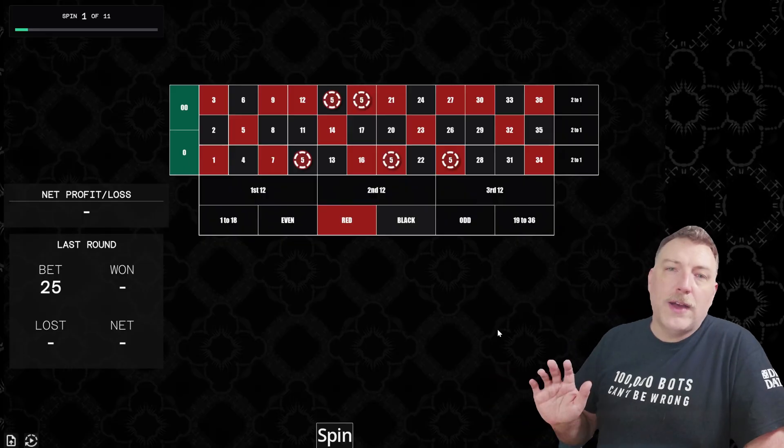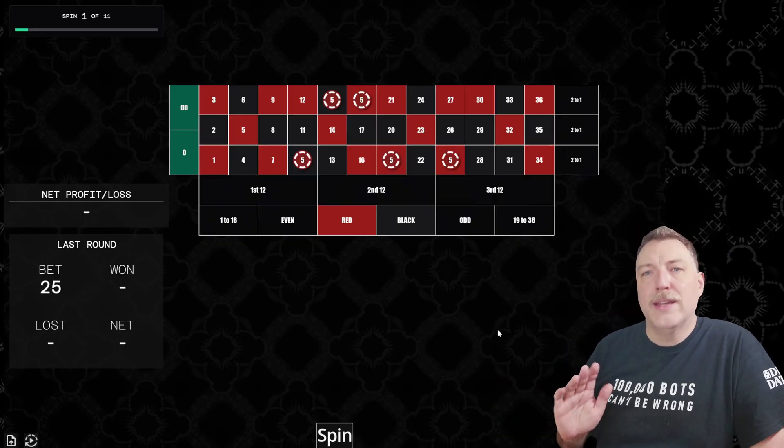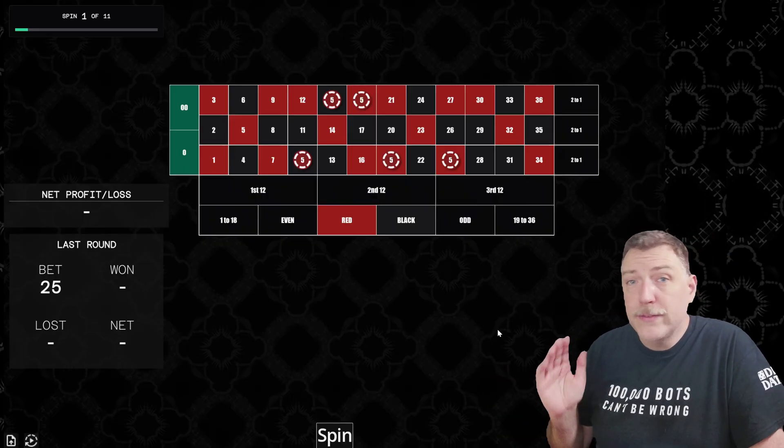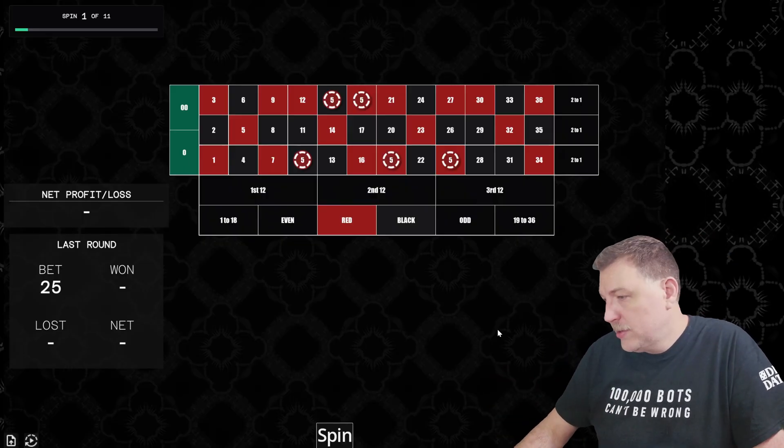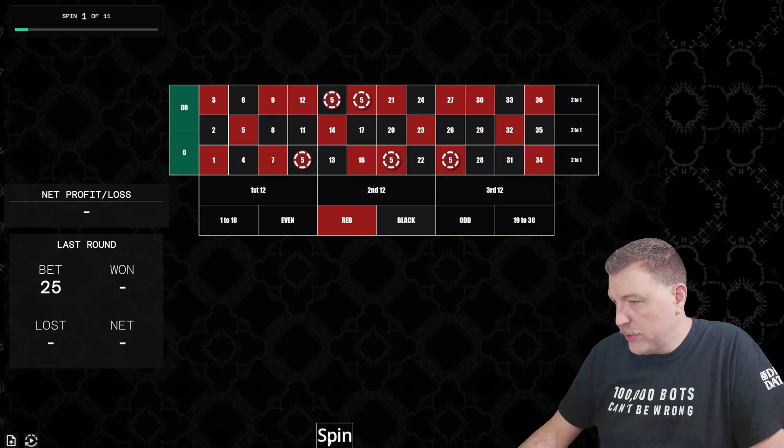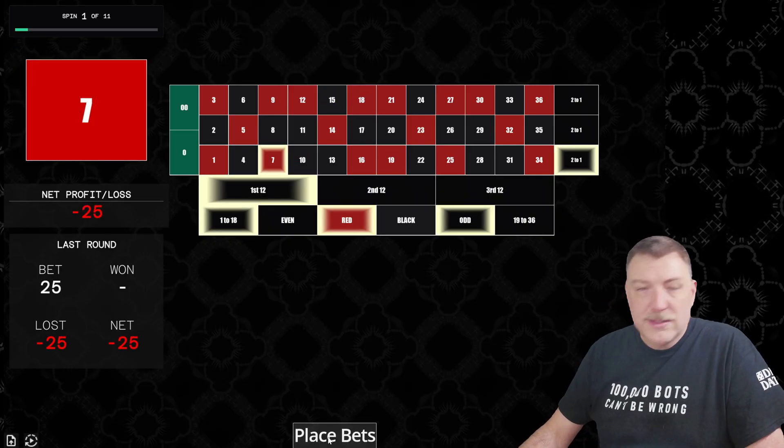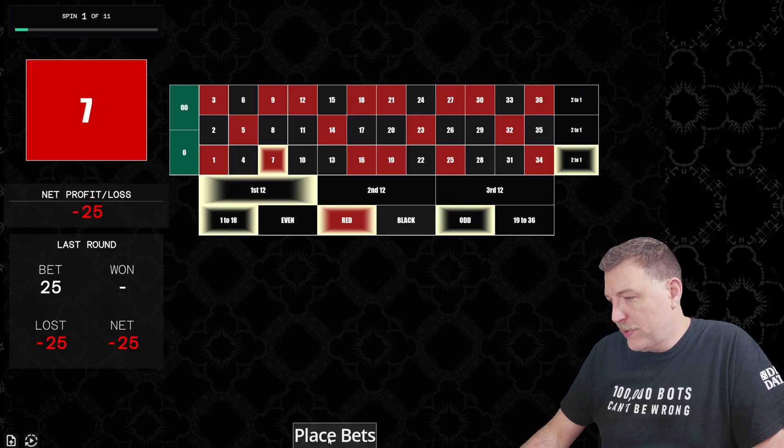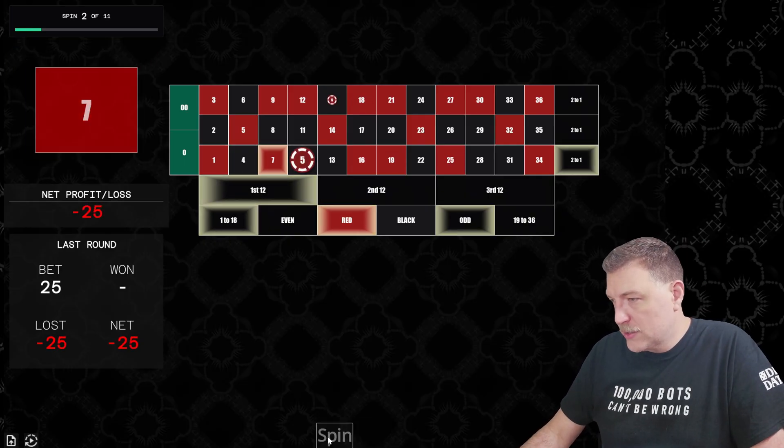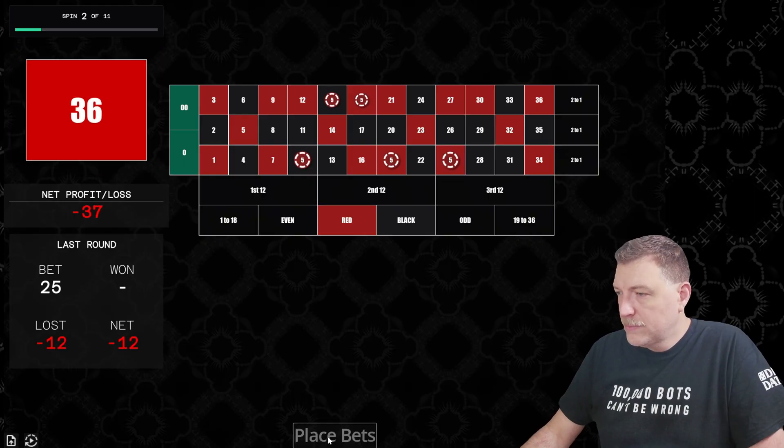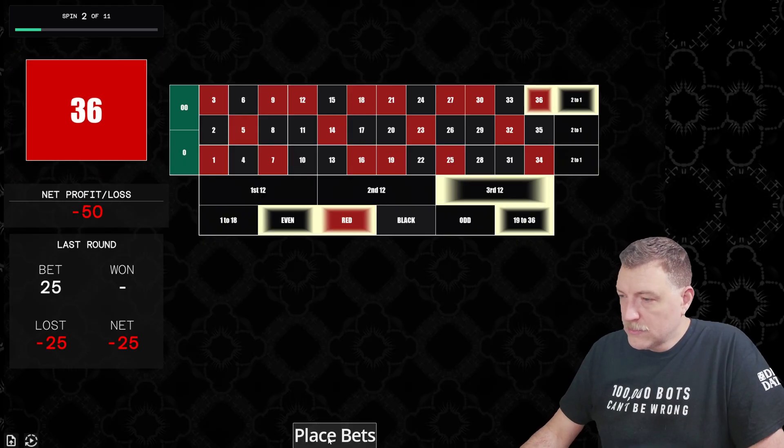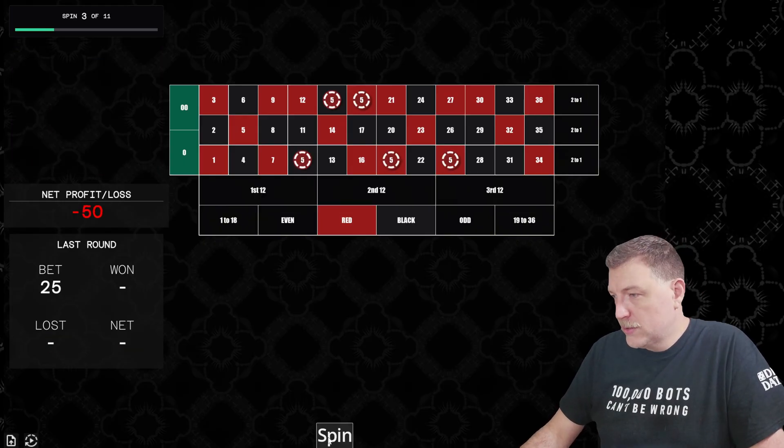Okay, so we have $5 each on the 10, 15, 18, 19, 25. That's $25 on the table. Let's spin and see how we do. Seven red. That's a total loss. So we lost $25. Let's get set up again. 36 red. Another loss. We're down $50 total.